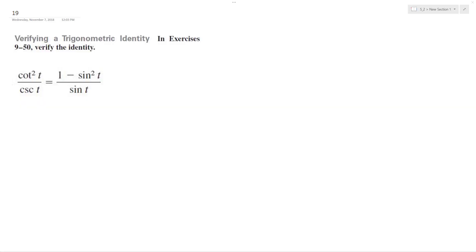All right, we want to verify the following trig identity. So what I'm going to do is convert the left into simplest terms.